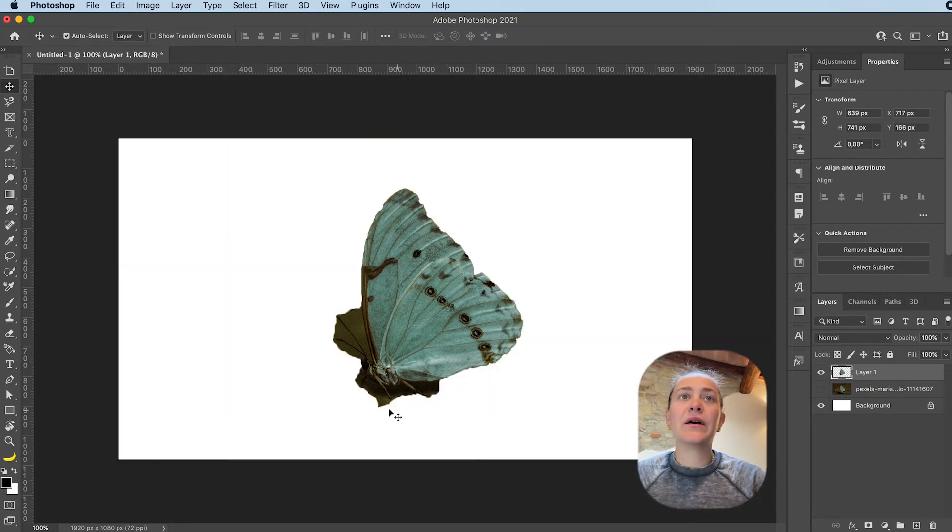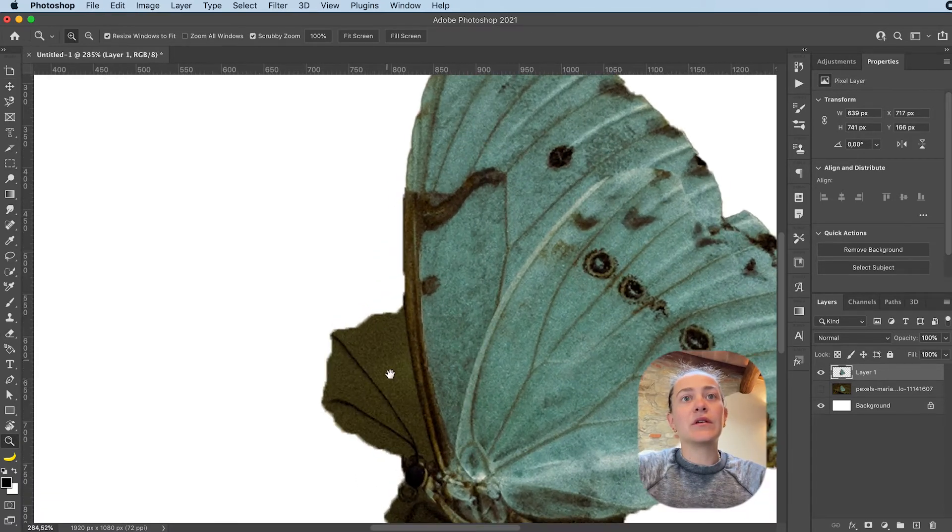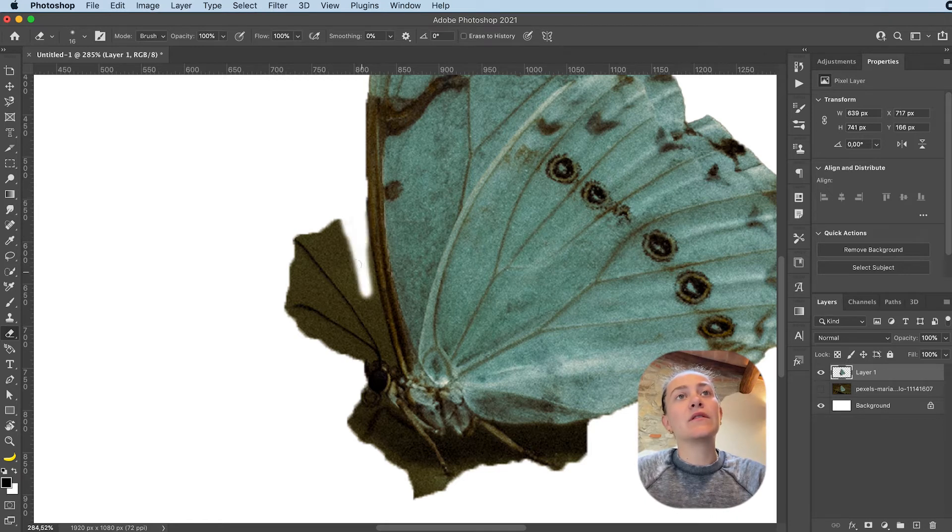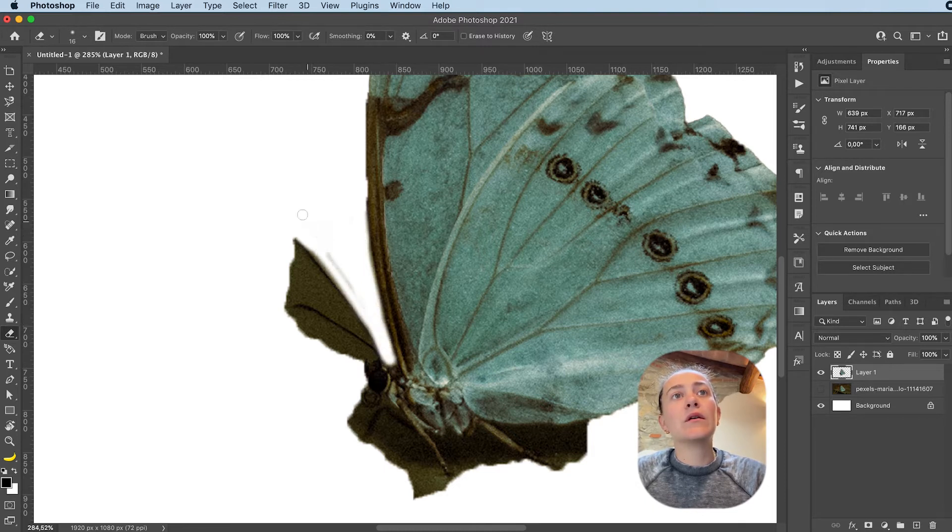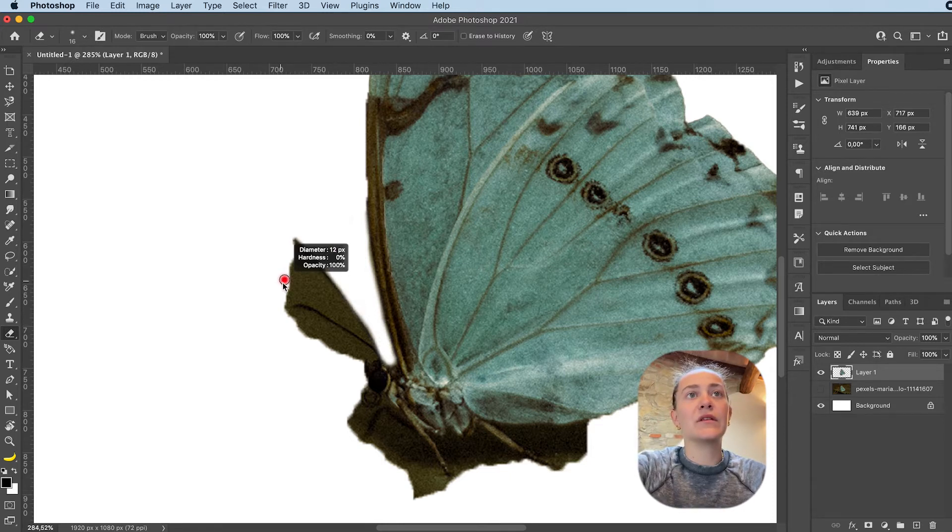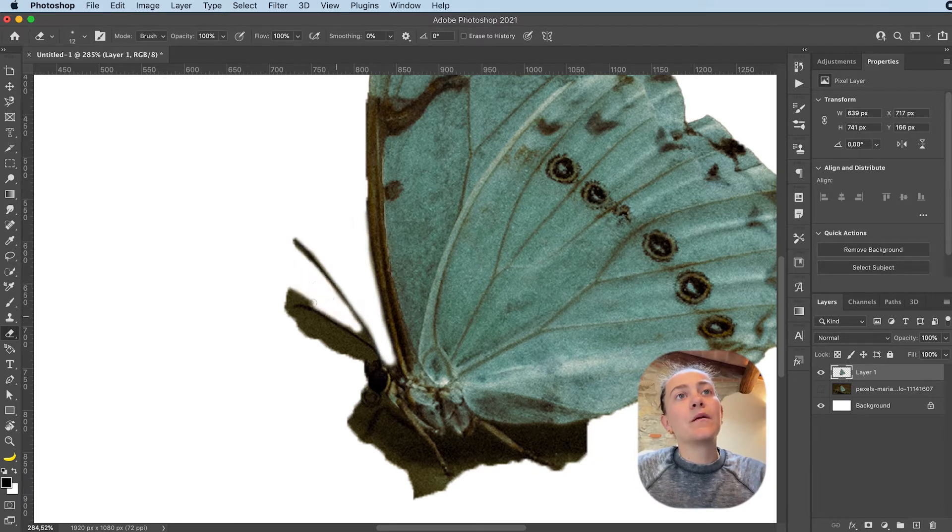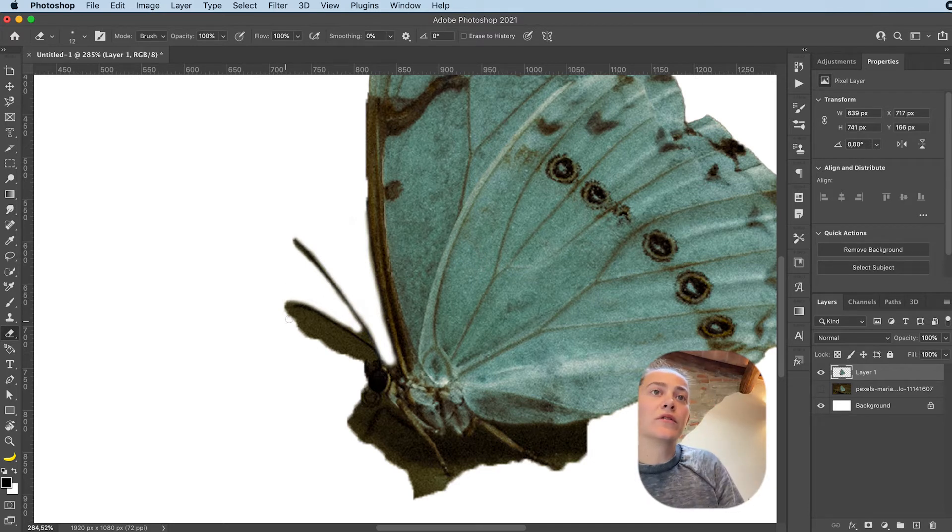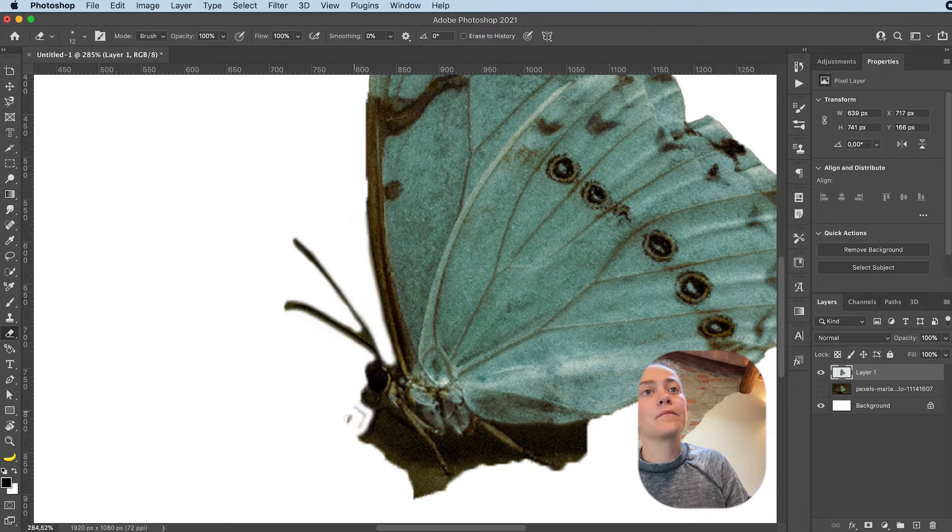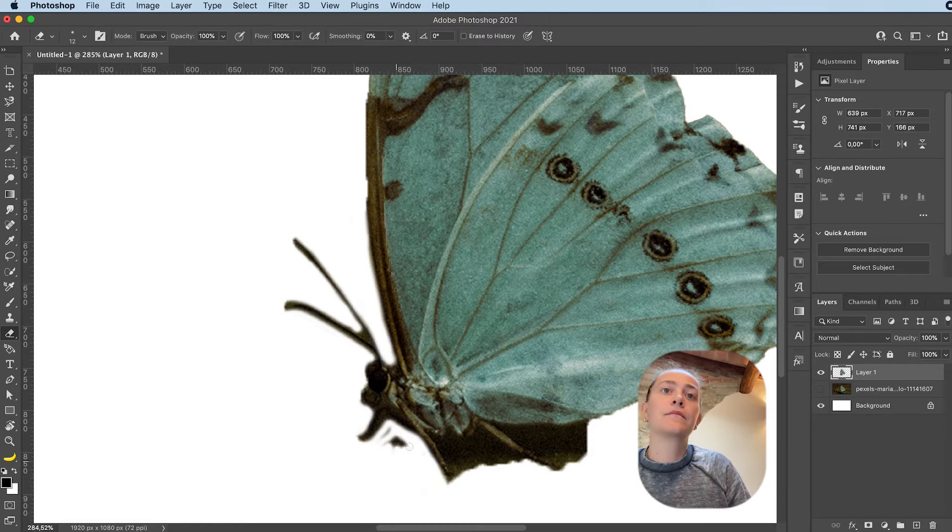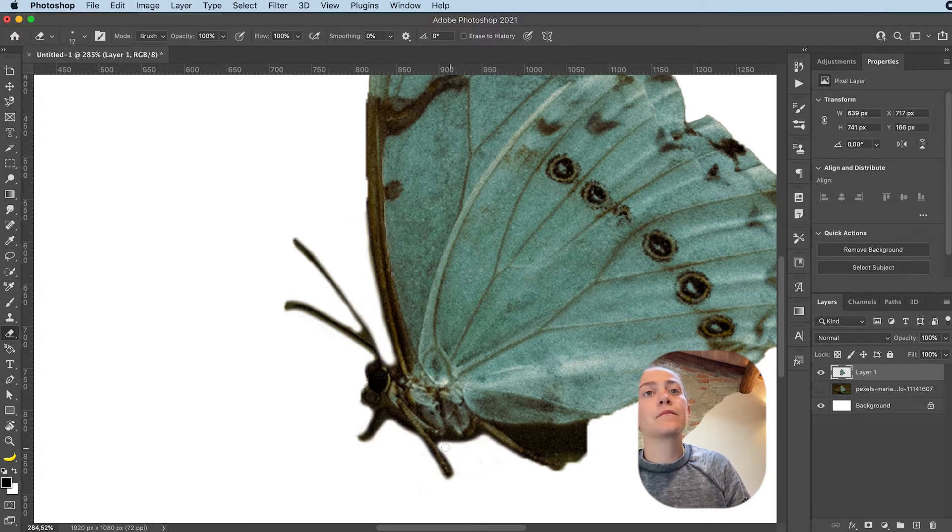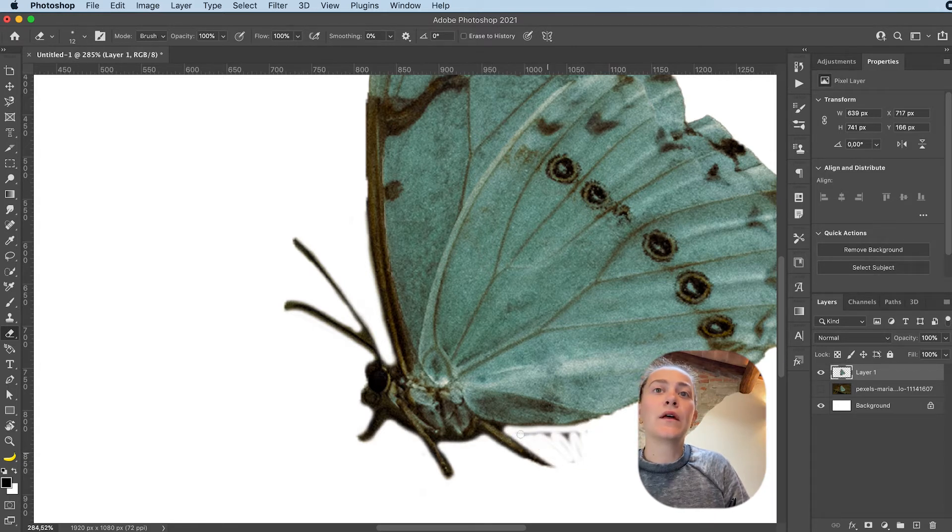What I'm going to do now is grab my eraser tool, and I'm basically going to zoom in and fix the selection a little bit. Now, I don't want it to be crazy perfect. We're going to blur this anyway, so just remove the bigger parts of the background. All right, done.